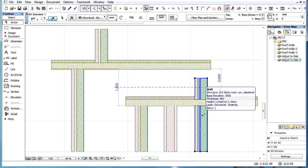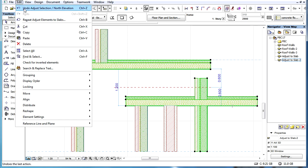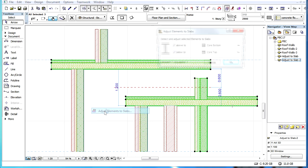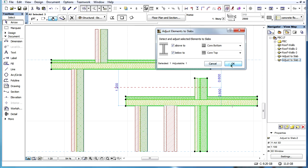It is also possible to adjust an element vertically between two selected slabs. In this example, the top of the selected wall is closer to the upper slab than to the bottom of the lower slab. If we now adjust both the top and the bottom of the wall, it will be adjusted in between the two selected slabs.